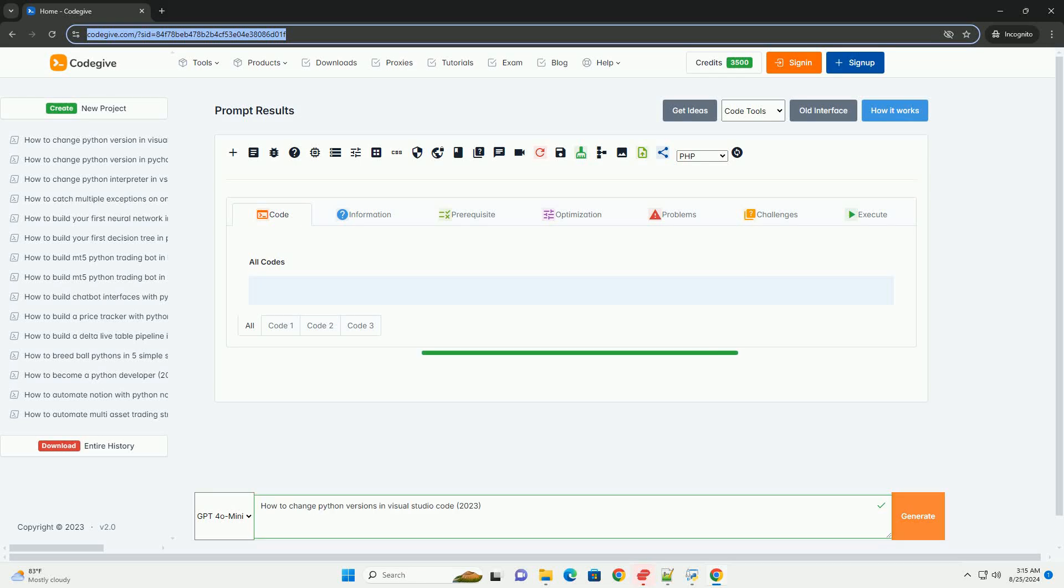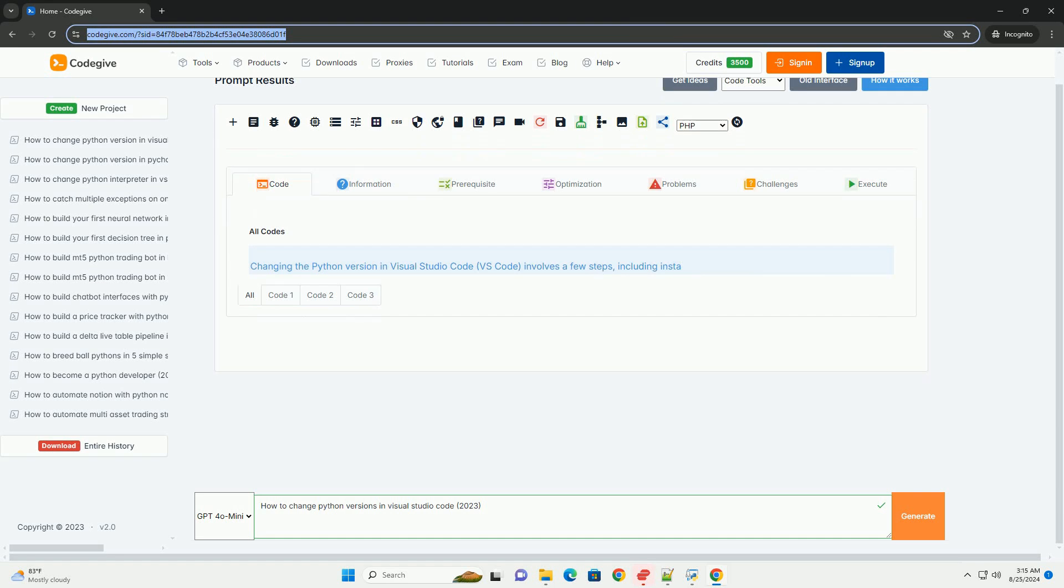Download this code and get free GPT-40 from CodeGive.com, link in the description below.